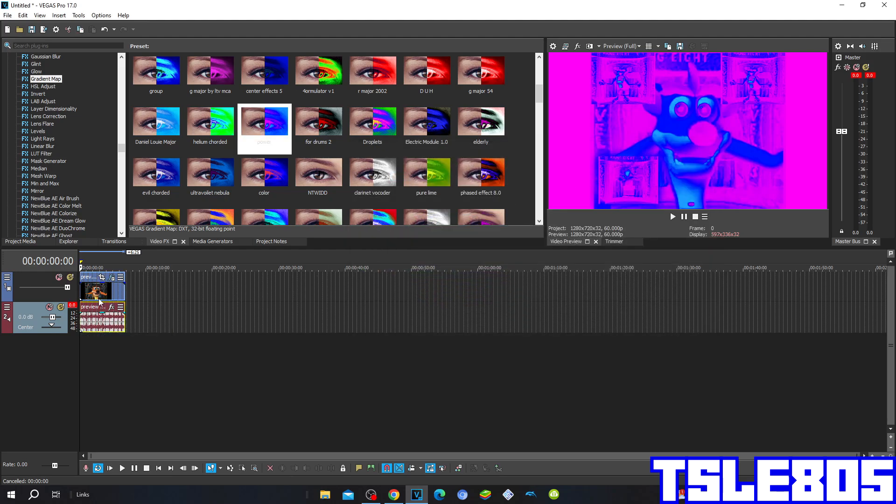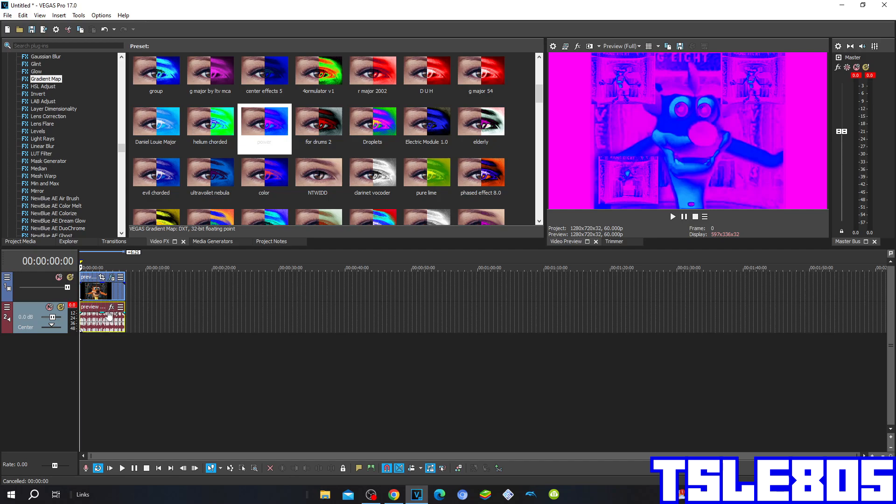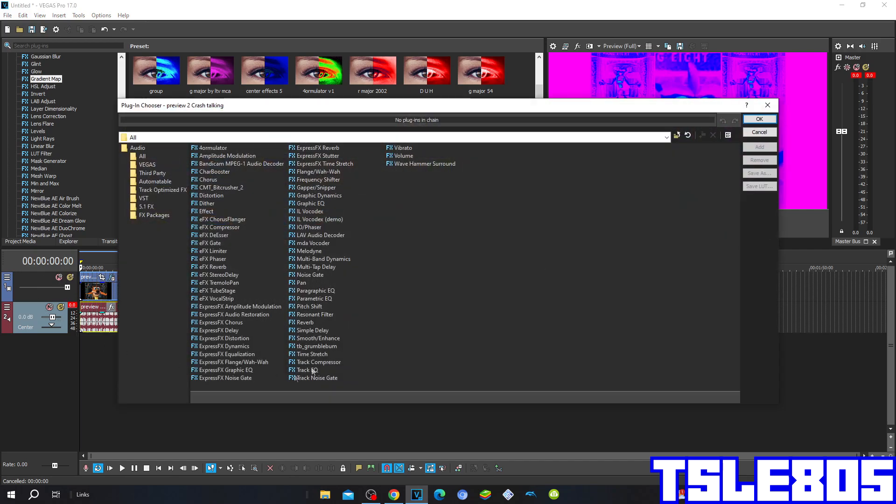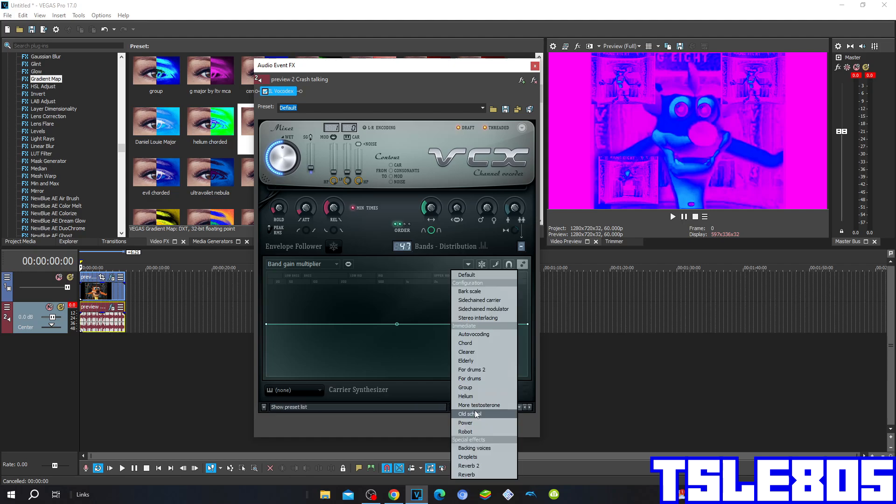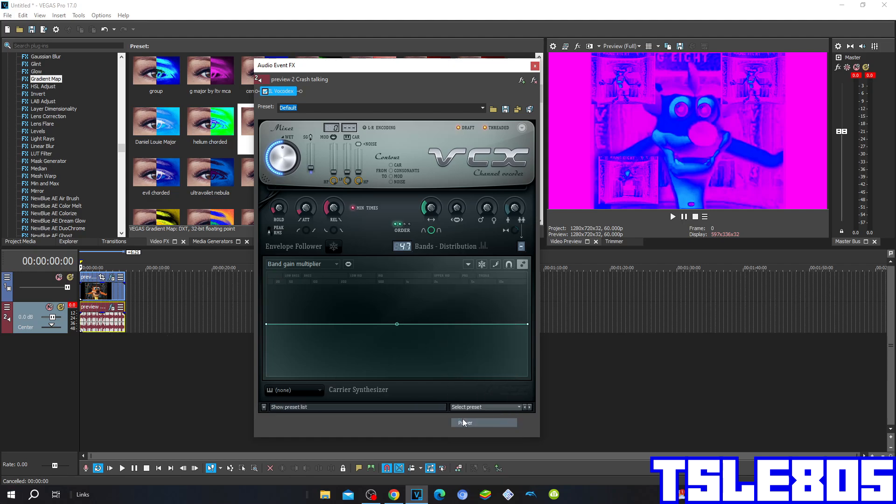Now since you have it with the colors, we can now go for the audio options. So for the audio options you need to click this FX button here and choose the Audio Vocoder option. Click OK and you need to select the preset of power one.